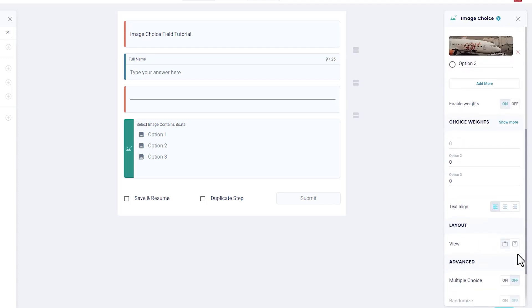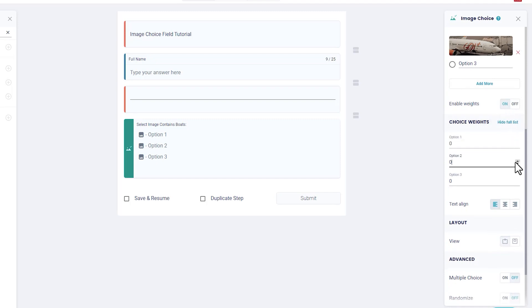Choice weights: You can set up each of the choices in your choice field to have weight that shows up in your results.